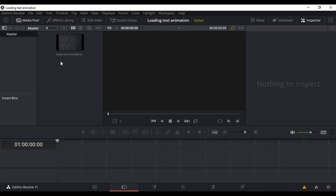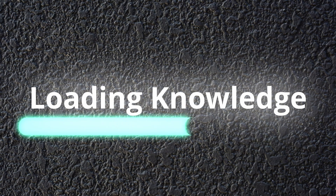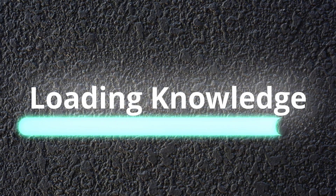Hello everyone, and welcome back to another text animation in DaVinci Resolve 15. The animation we're going to be doing today is a loading bar — a loading bar with text above it.